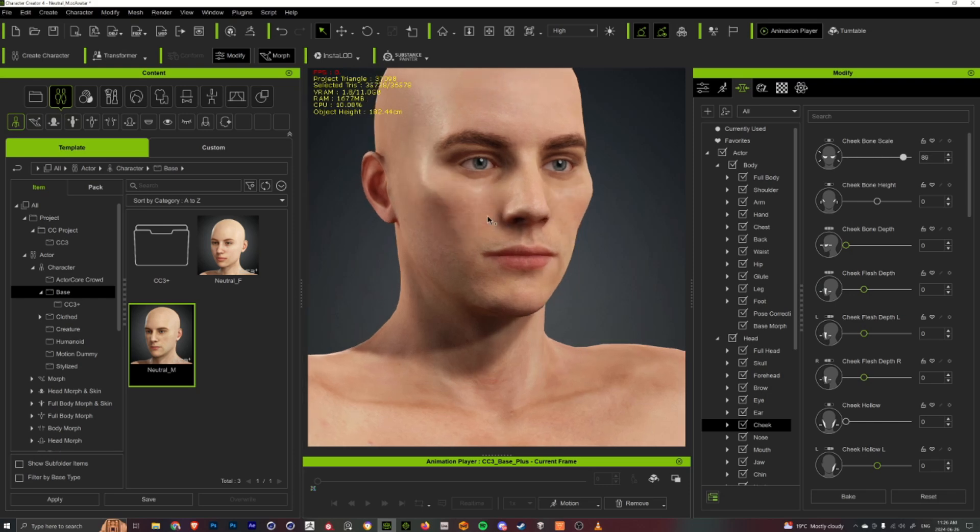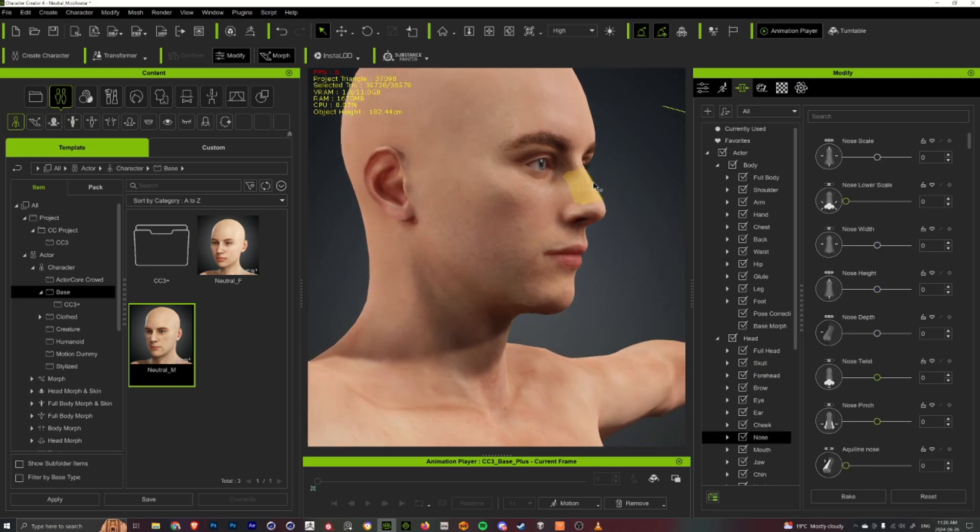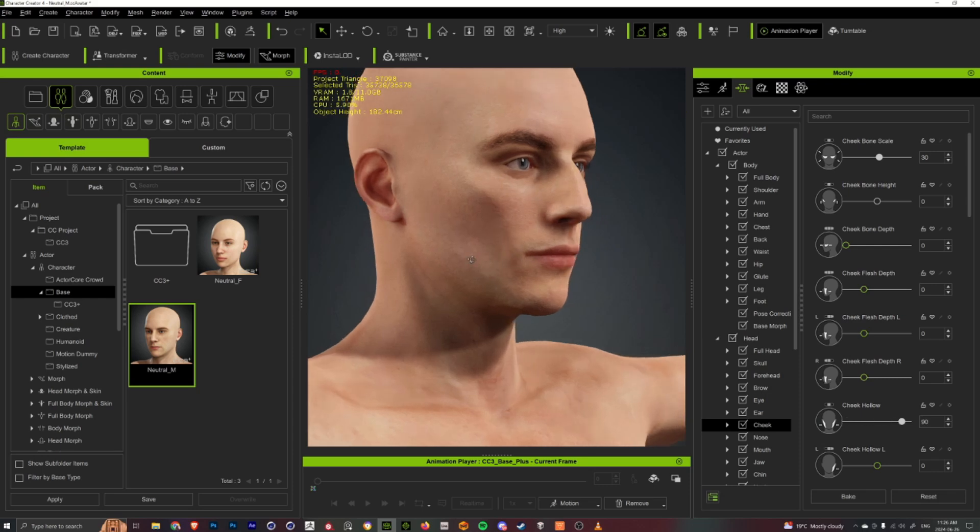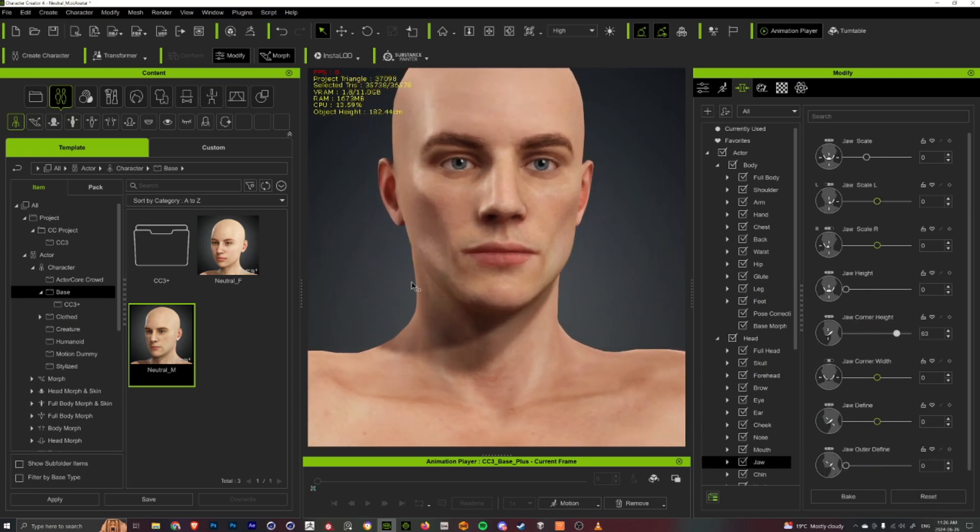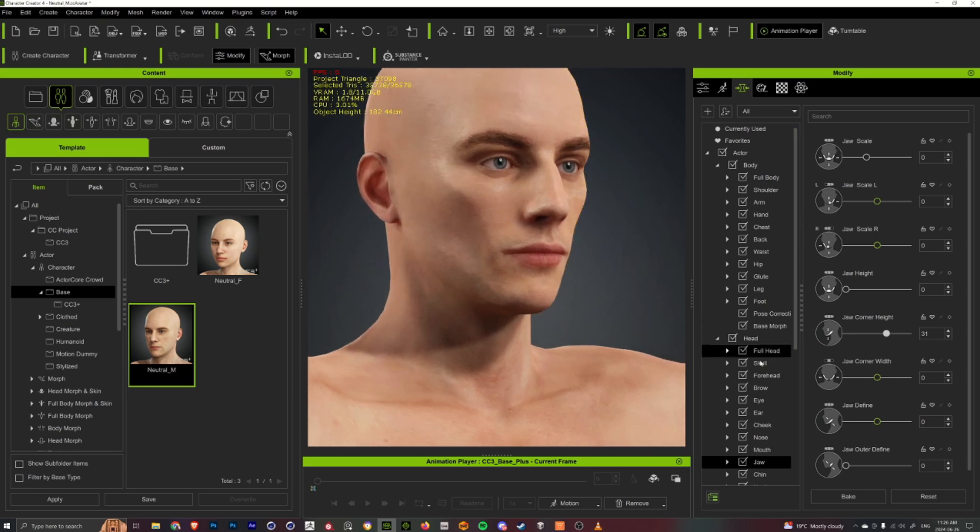Or you can kind of go in and play with the features on the face directly, and you can see where the highlights are and how you can kind of push the features where you're wanting the character to go.